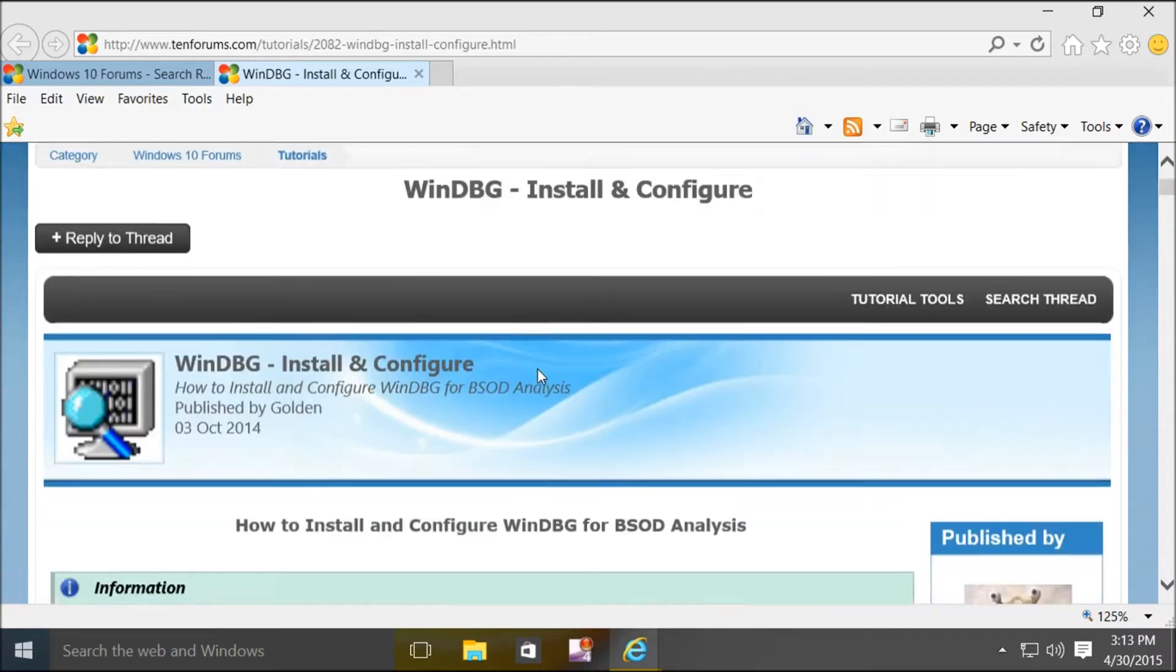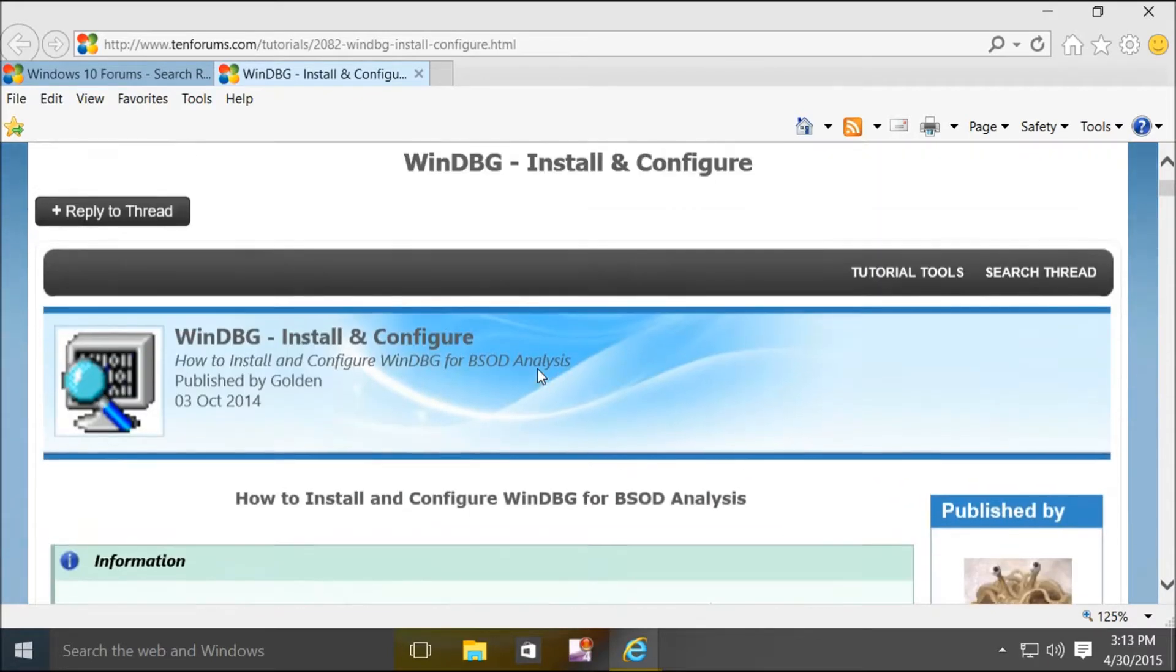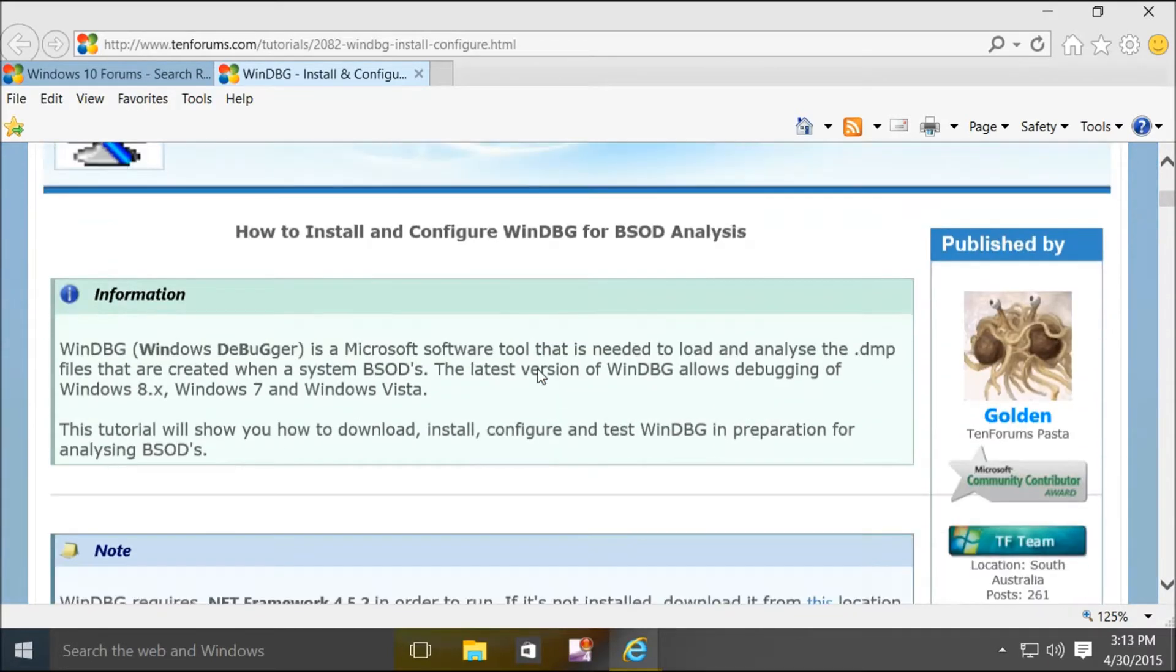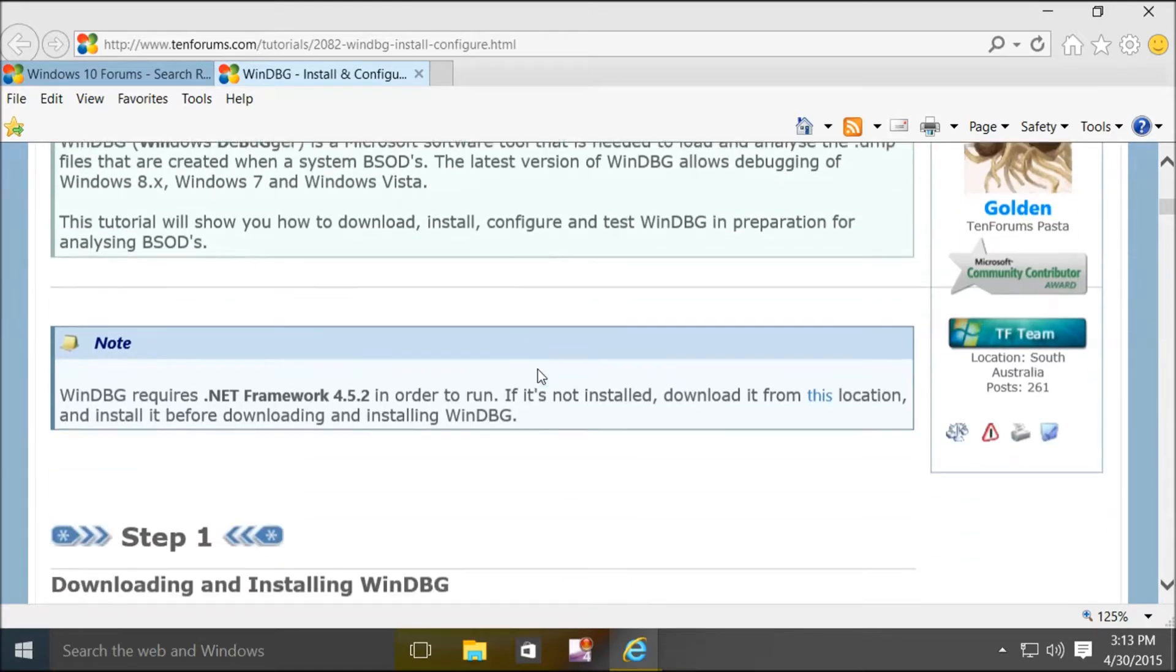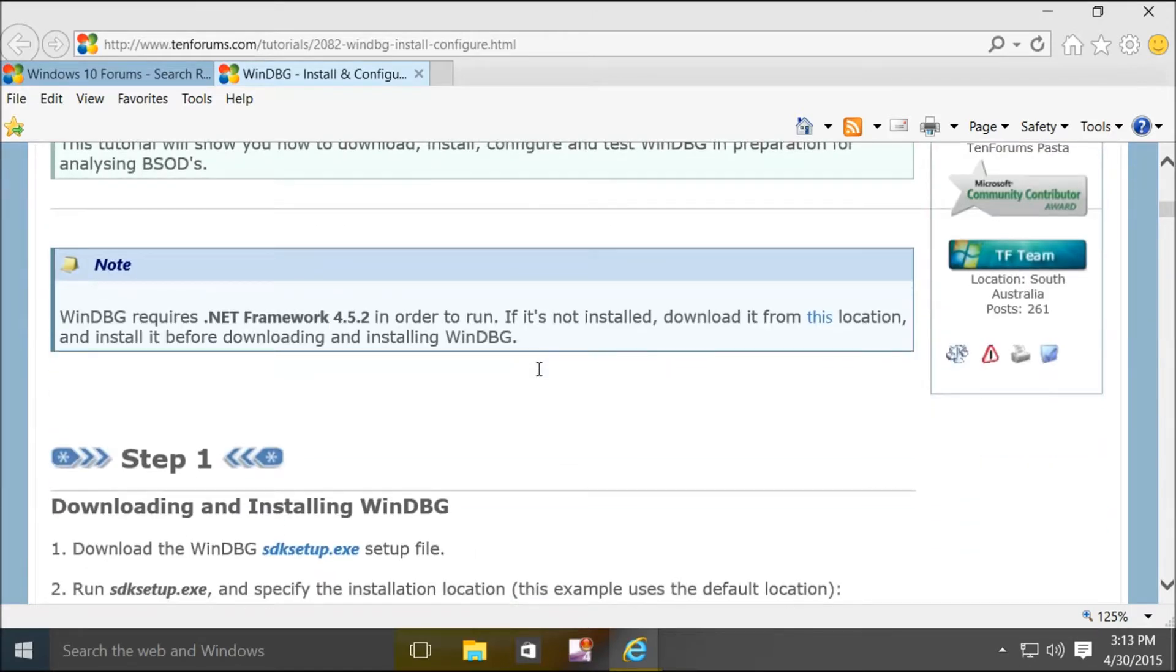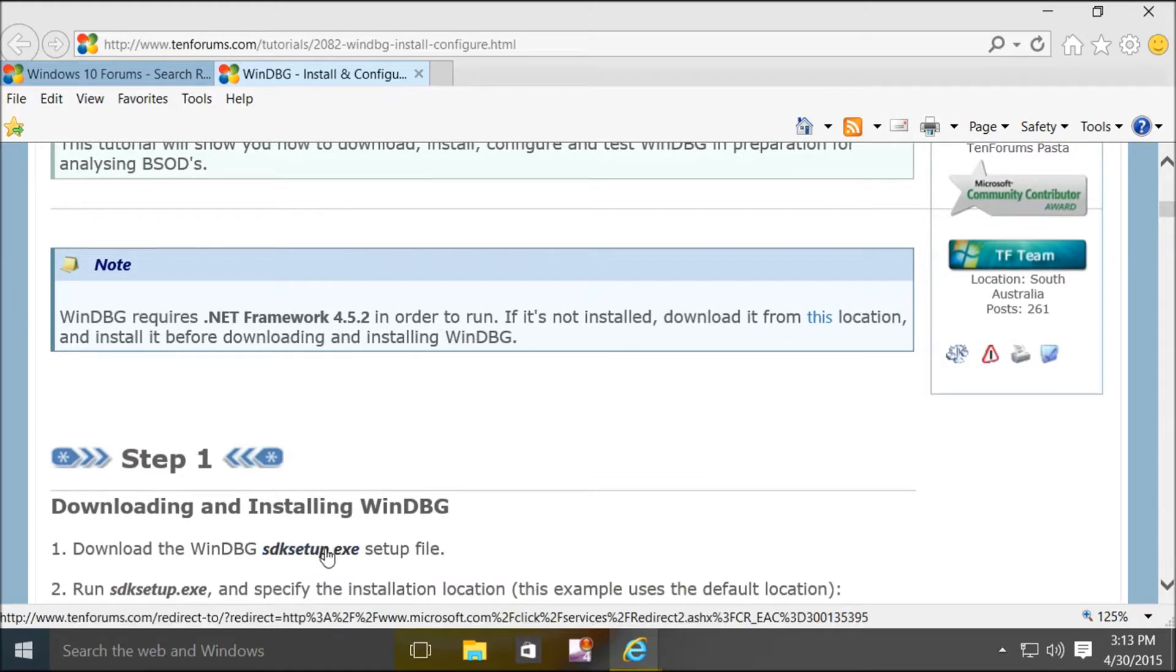Everything we do here can be found in Golden's tutorial. This is a file you want to download to install debugging tools. Of course I already have it.